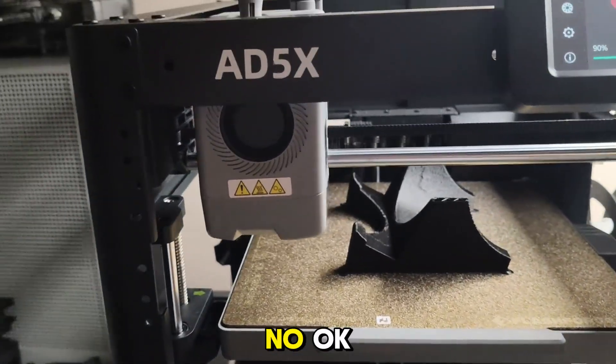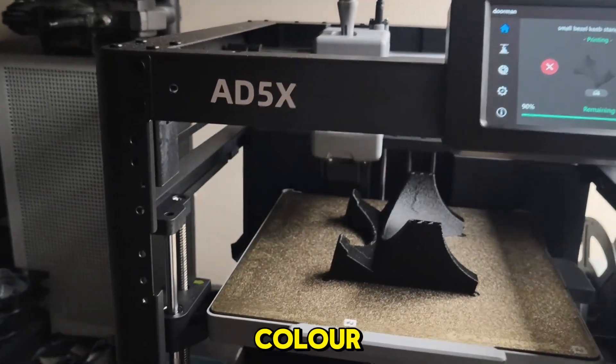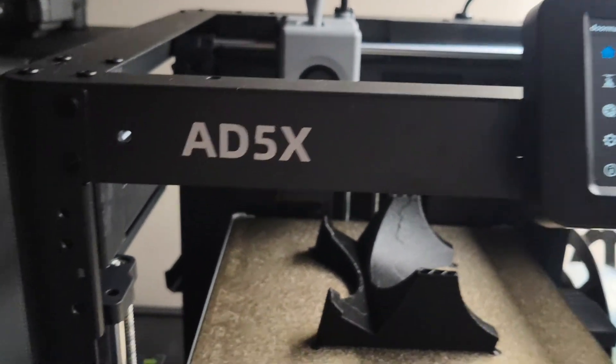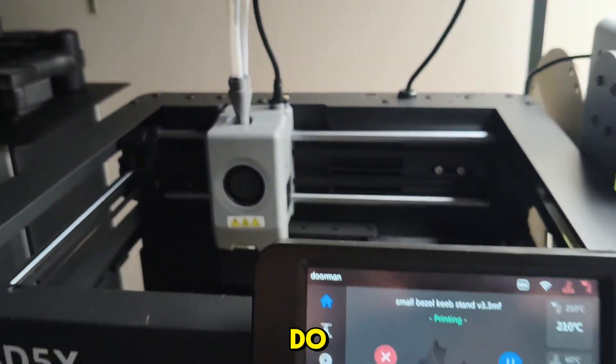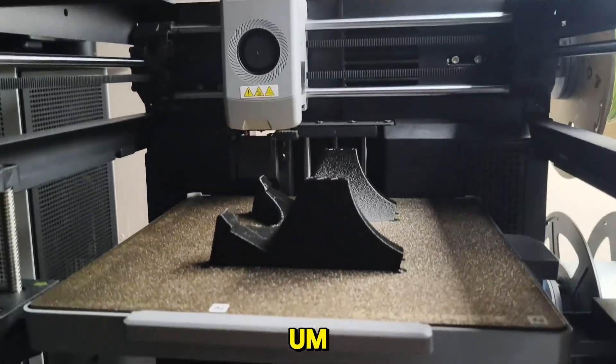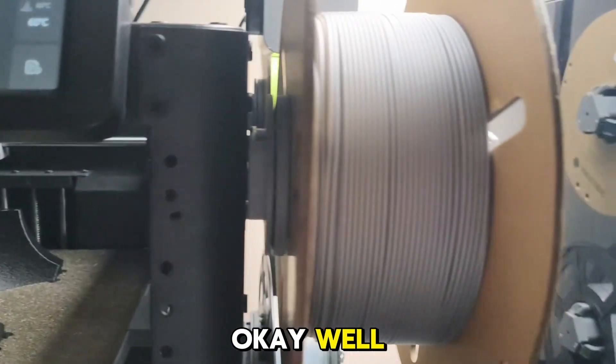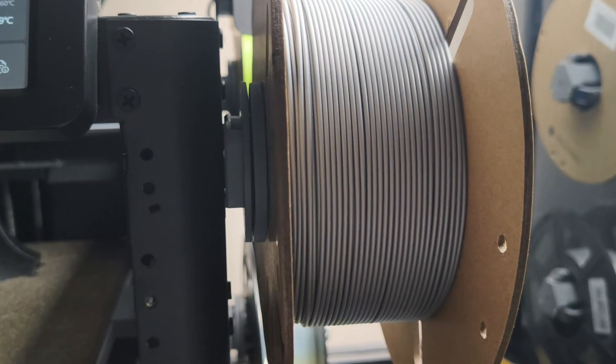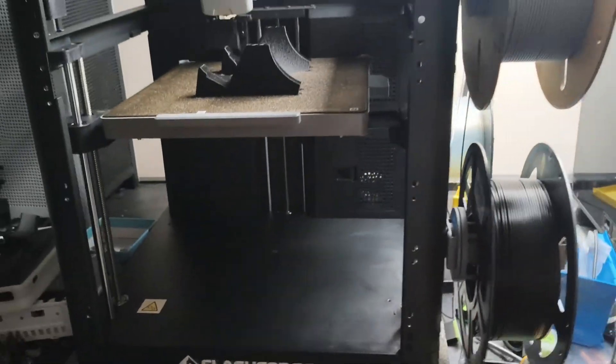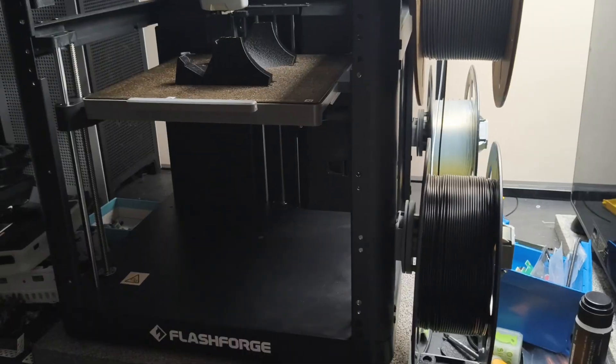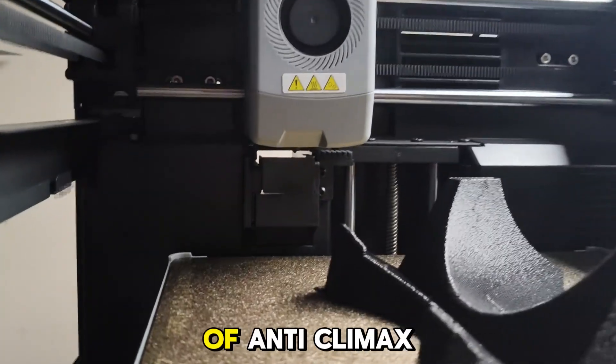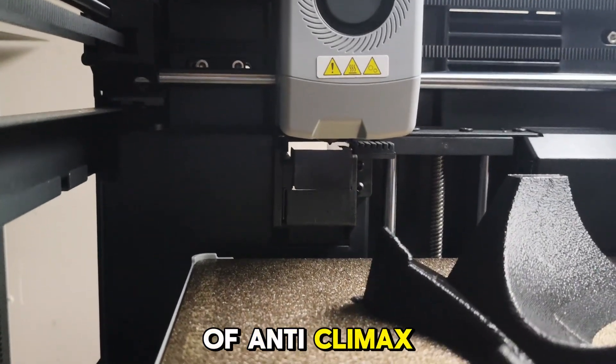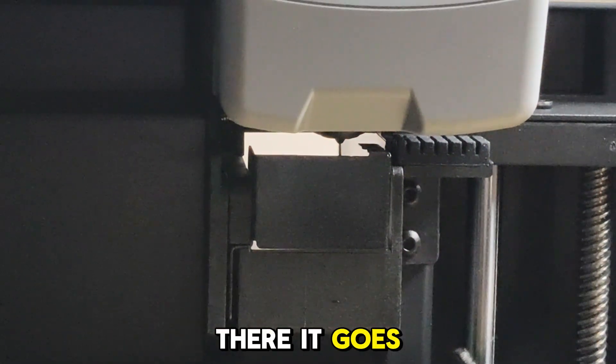Could just stay with gray. Oh, does it wipe? No. Okay, that's smart enough to know it's on the wrong color. Well, that's interesting. It's really interesting to see. It was just a random test I wanted to do. Yeah, it's still pushing gray filament. No, that's pushing black. And it should start pushing black. Yeah, starting to push black. Okay, so it does change back to black. Well, that was kind of anticlimactic.